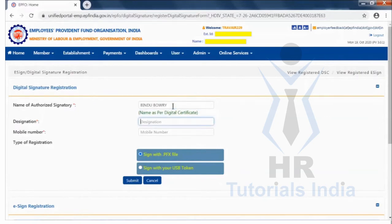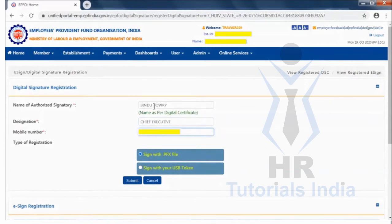Enter the name of the authorized signatory, then the designation — in this case, Director — and then the mobile number of the authorized signatory. After entering the mobile number, select Sign with USB Token and click the Submit button.